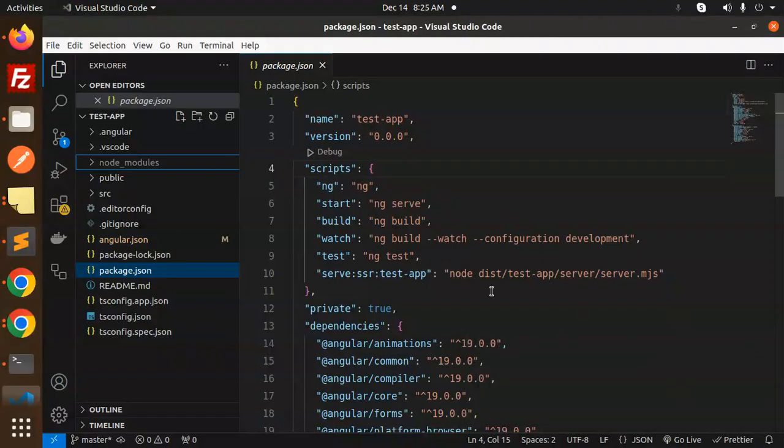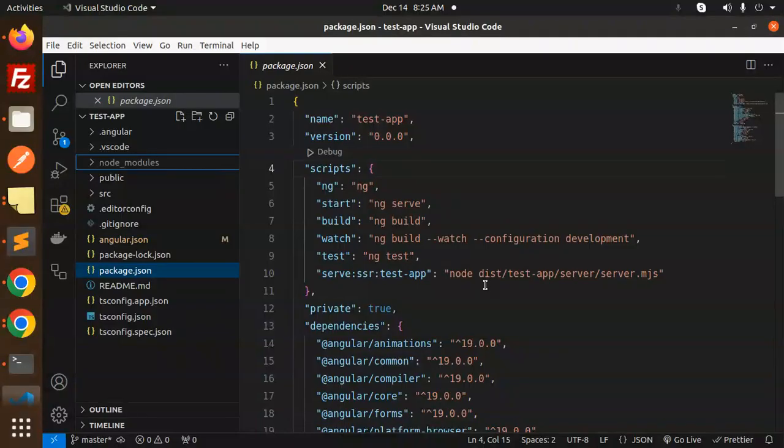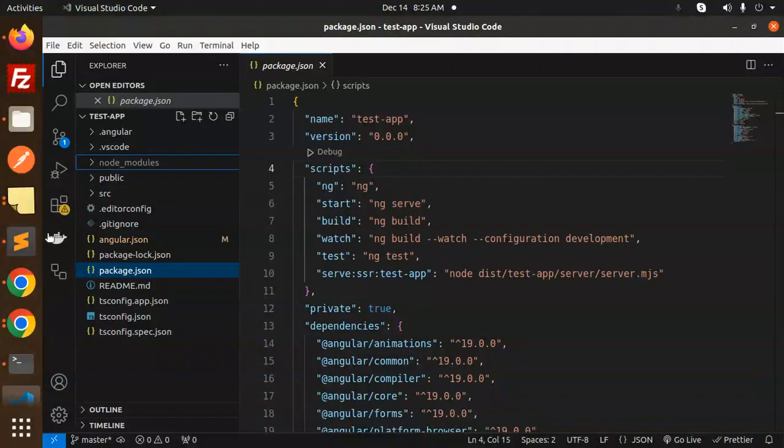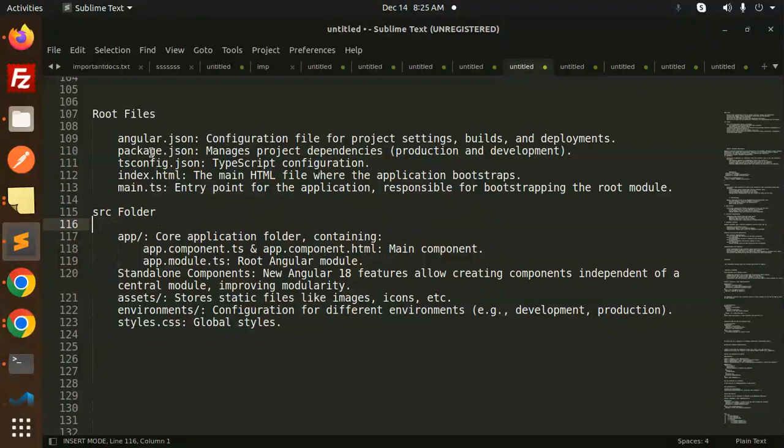Like it might be axios, any npm packages you want to install, it will come under the node_modules. Then we have the root files, that is angular.json file. So here you can see that we have angular.json file.